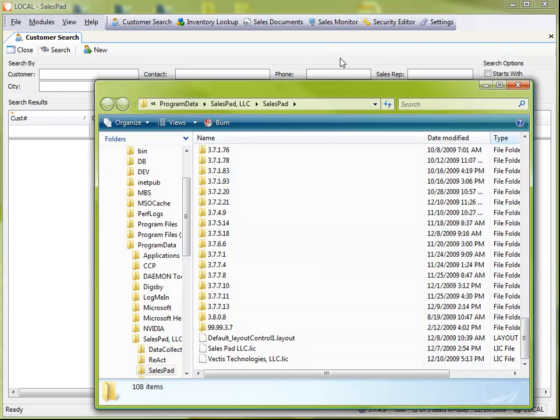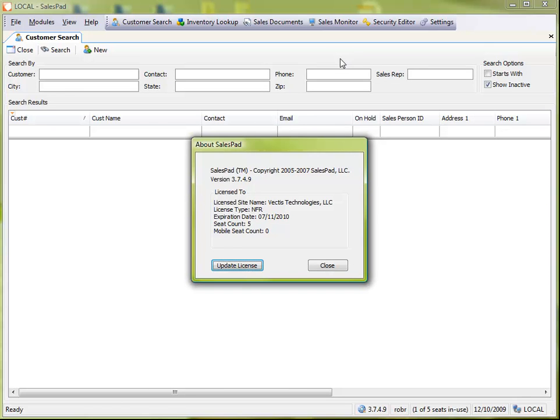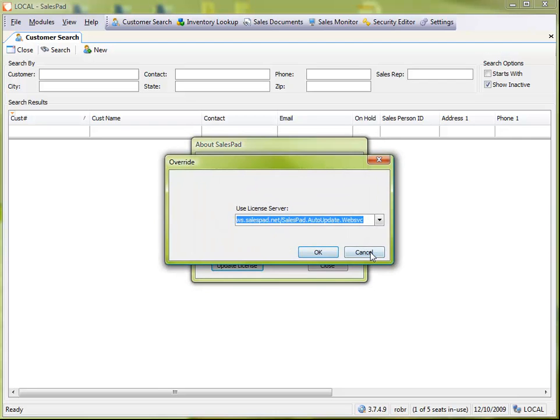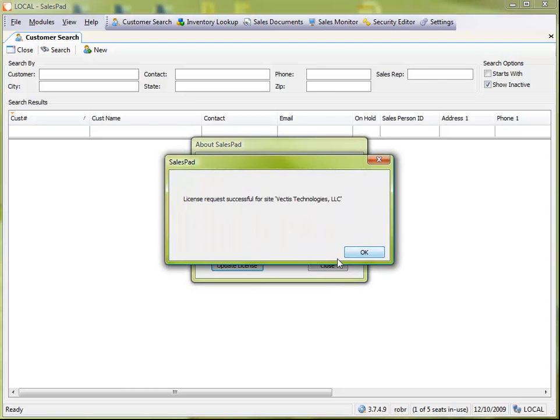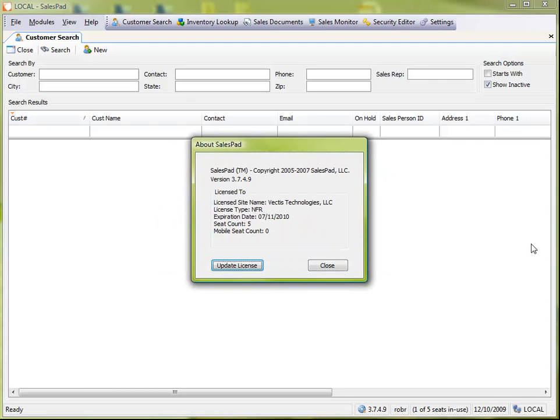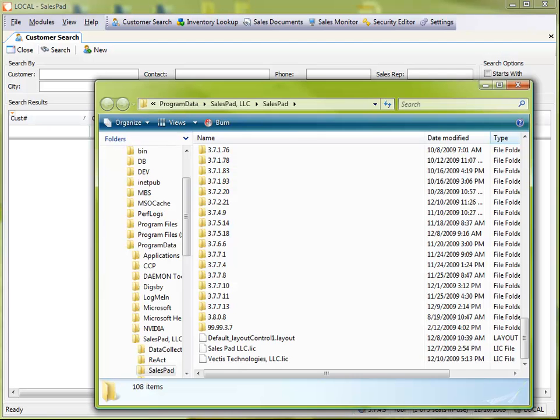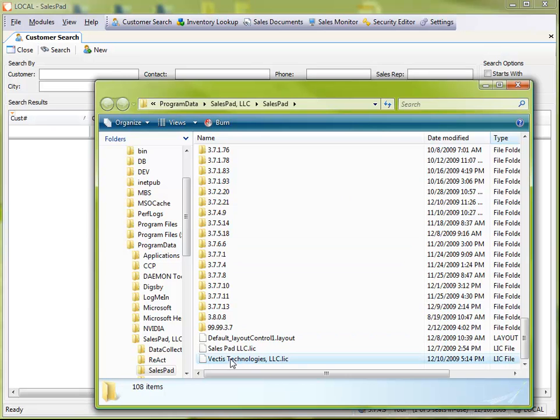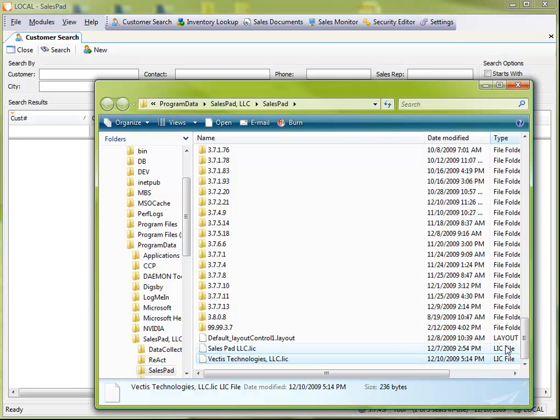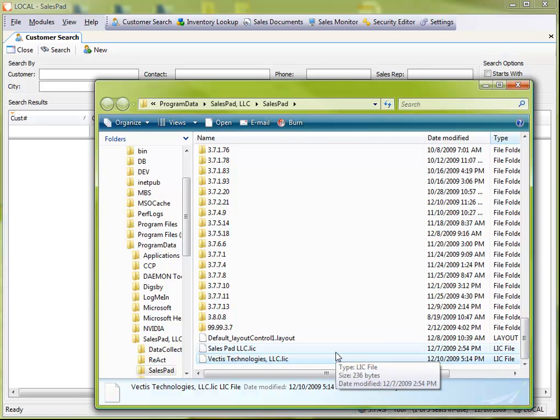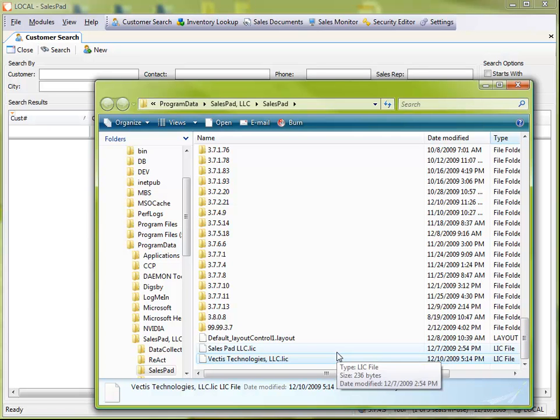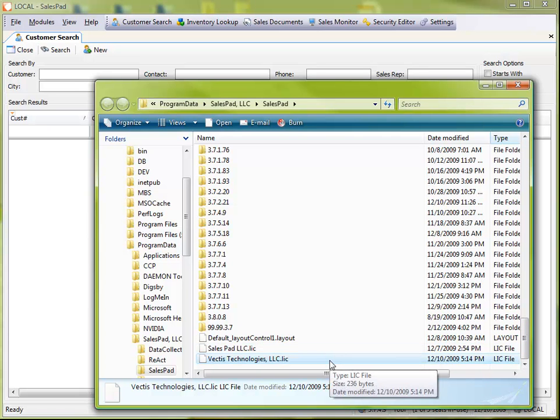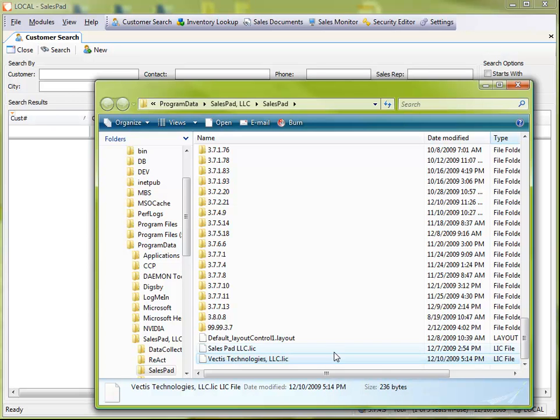You can see mine is licensed to Vectis in this case. If I open up my folder, I can see that the file is here. So, typically, if there are permission errors, I will not be able to write a file into this folder, and again, your system administrator would be the person to go to to set the proper permissions on this folder.